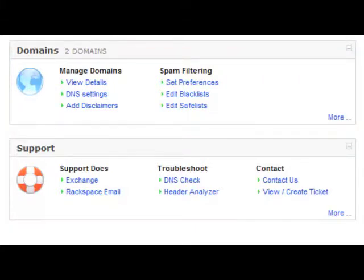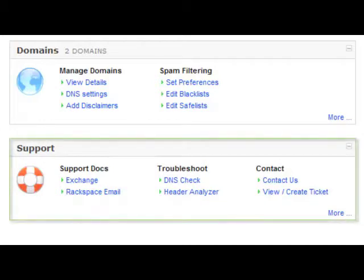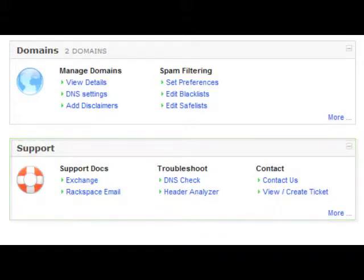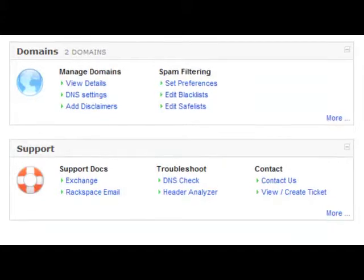Our support section gives you some troubleshooting self-help tools, such as the header analyzer. You can also, through this section, give us a contact ticket, which means we will go ahead and get back to you if you have any type of problems.